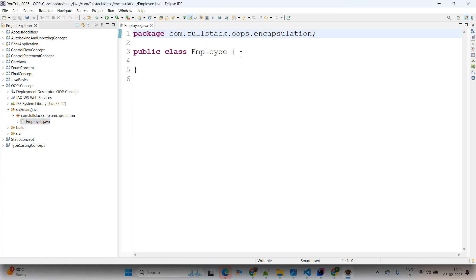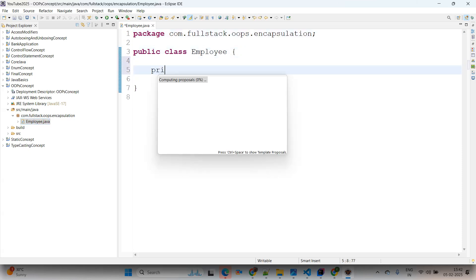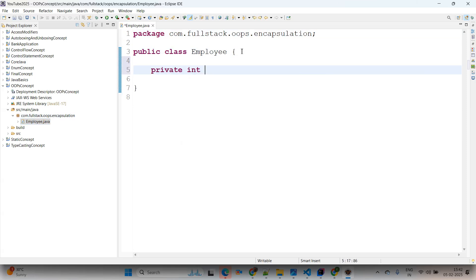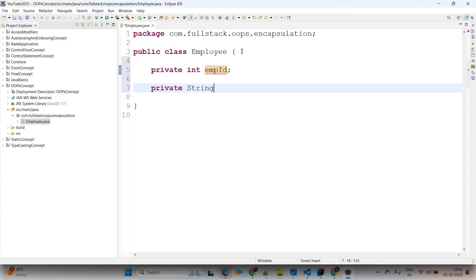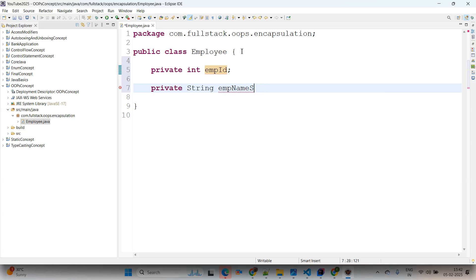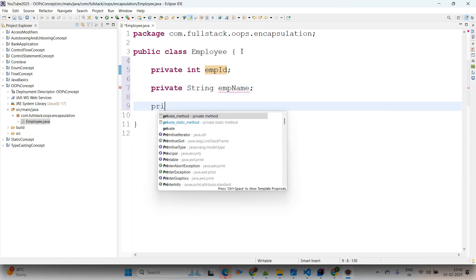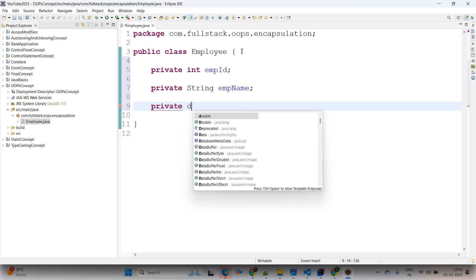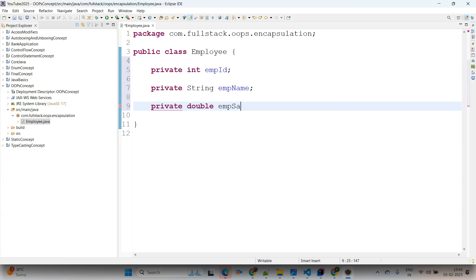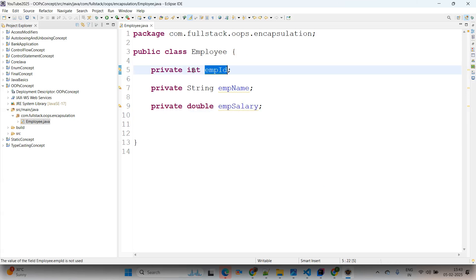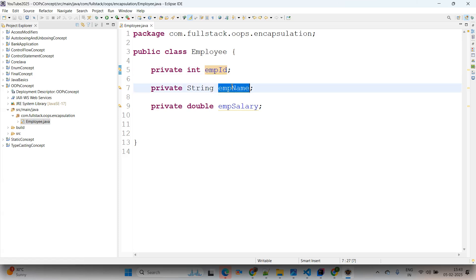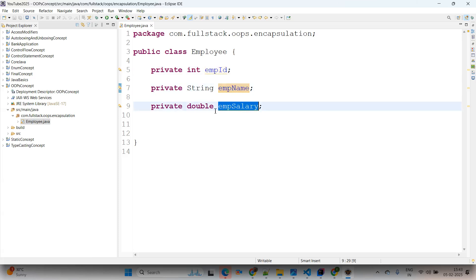Now adding private variables: first, 'private int empId', then 'private String empName', and then 'private double empSalary'. For now I'm adding three fields. So we have an integer type empId, a String type empName, and a double type empSalary.